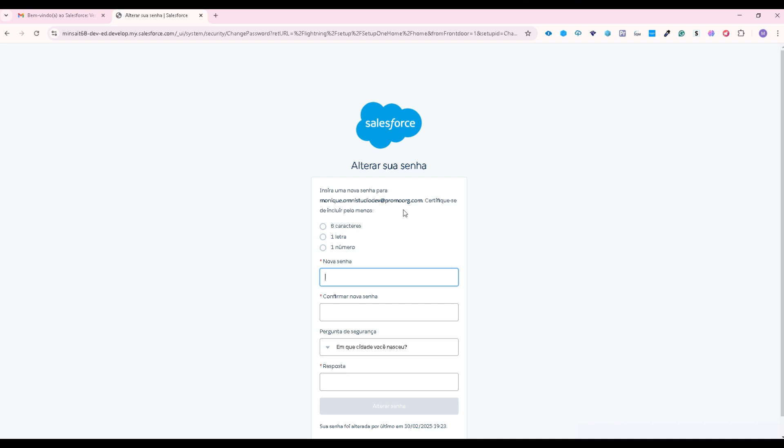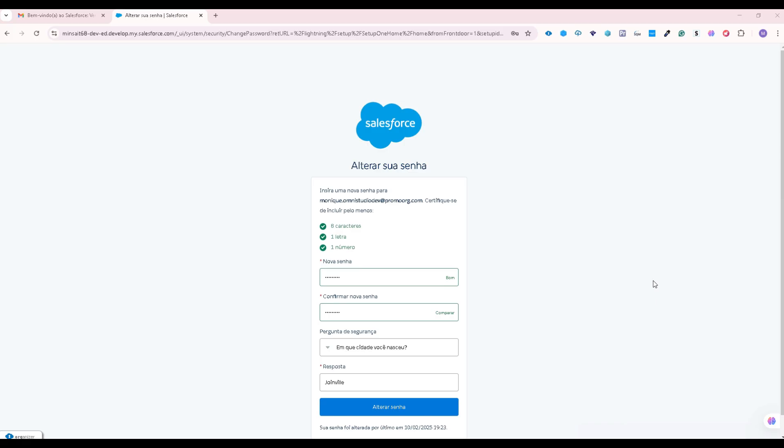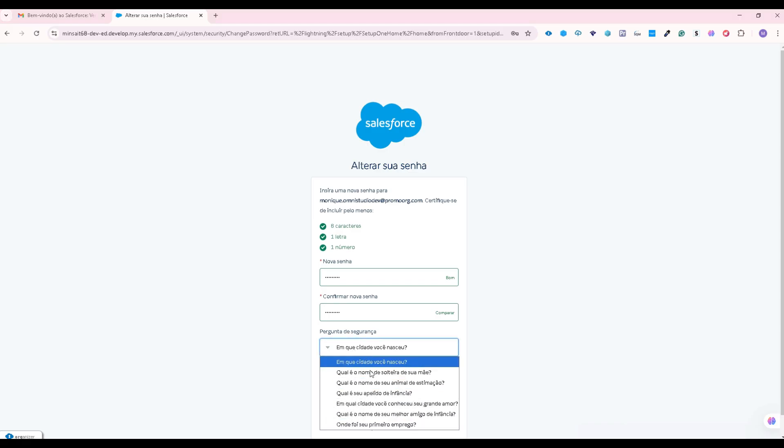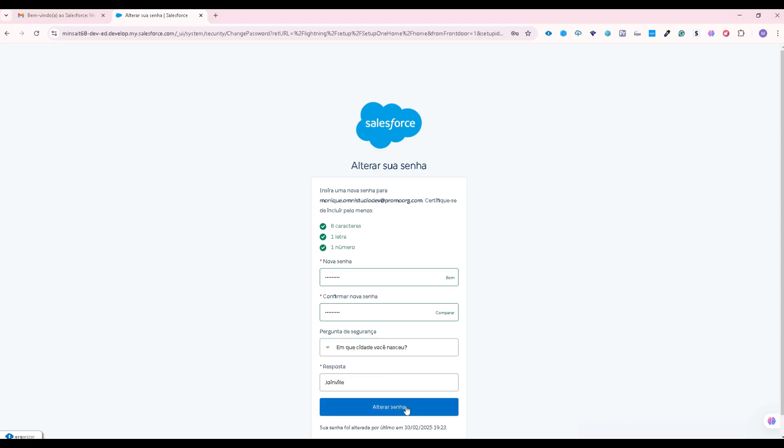Create your password. And choose a security question to be recovered in case you forget your password. And that's it. Click on change password and you will be redirected to the study environment.